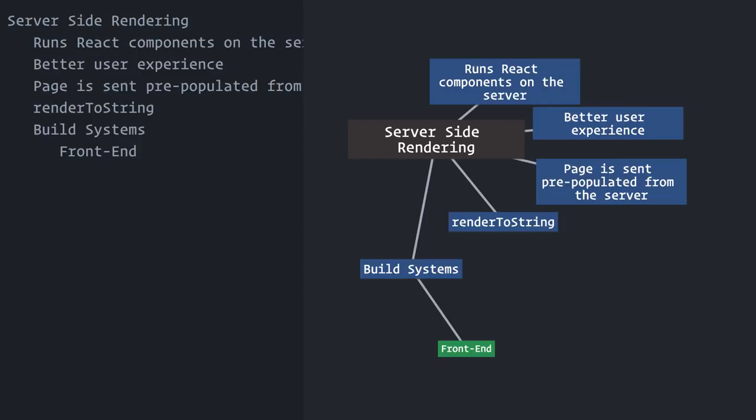In the React world, Webpack is the most popular module bundler, and Babel is the most popular compiler. Even if you're using tools like Create React App, Webpack and Babel are used together under the scenes to generate your bundled JavaScript file.